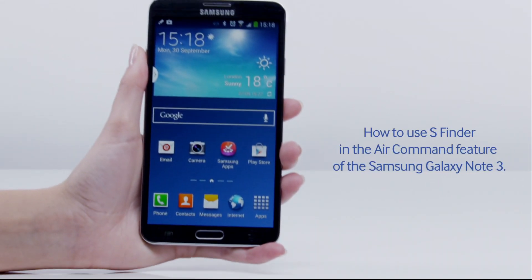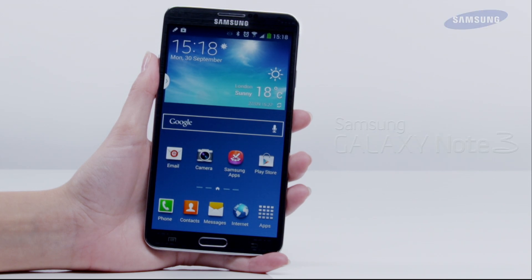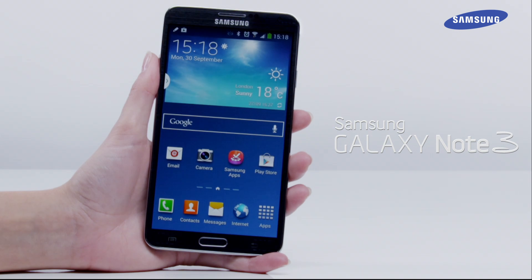Welcome to this step-by-step video in which we will show you how to use S-Finder in the Air Command feature of the Galaxy Note 3. The Air Command feature allows you to quickly access various functions and features of the Galaxy Note 3 by pressing the S-Pen button while hovering the S-Pen over the screen.